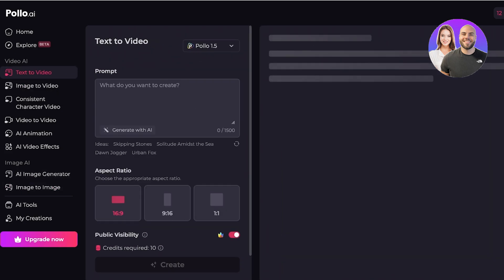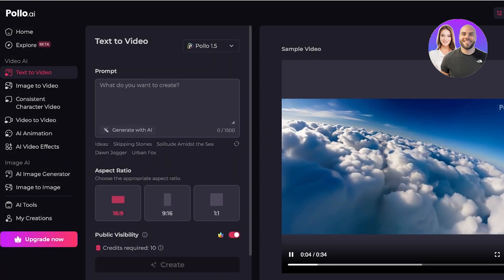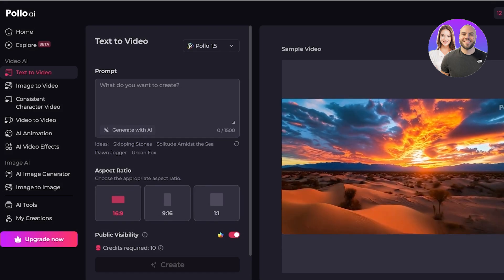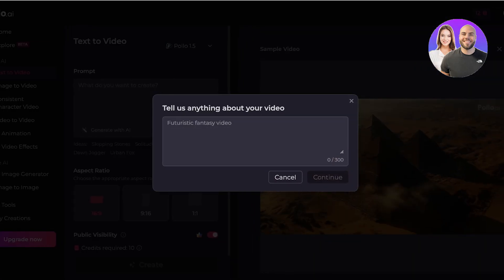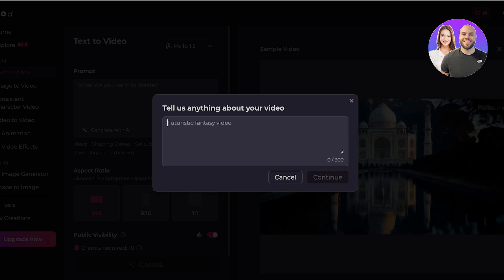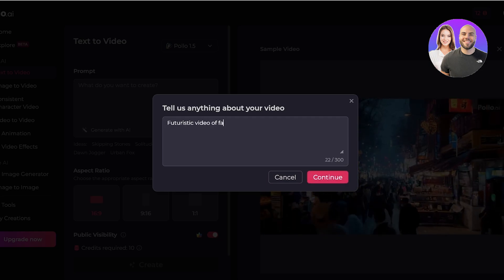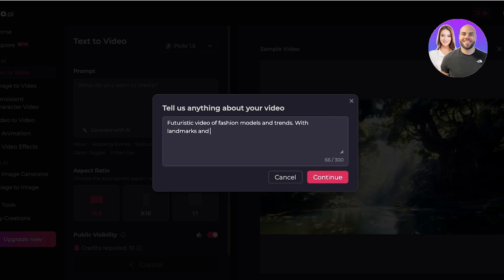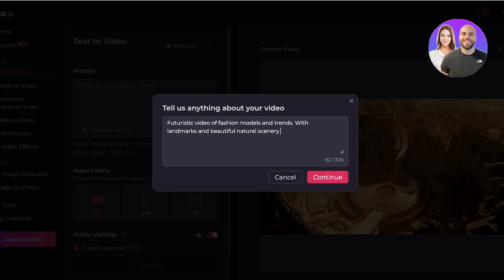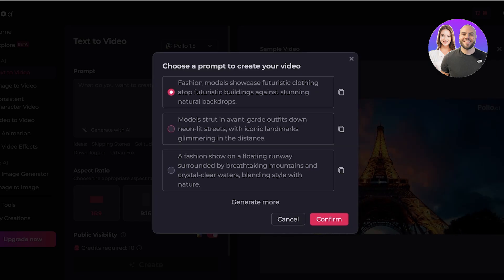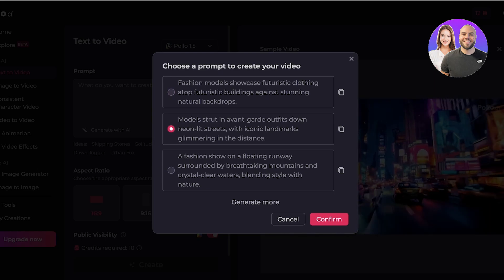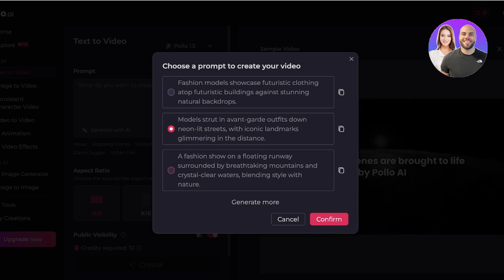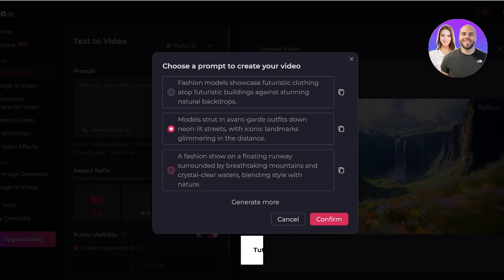I'm going to go with Text to Video because it gives a lot of room to explore something creative. I want to build a futuristic video of fashion models and trends with landmarks and beautiful natural scenery. After clicking Continue, Polo AI generates a prompt: models strutting in avant-garde outfits down neon-lit streets with iconic landmarks glimmering in the distance — a fashion show on a floating runway surrounded by breathtaking mountains, crystal water, and futuristic clothing atop futuristic buildings.